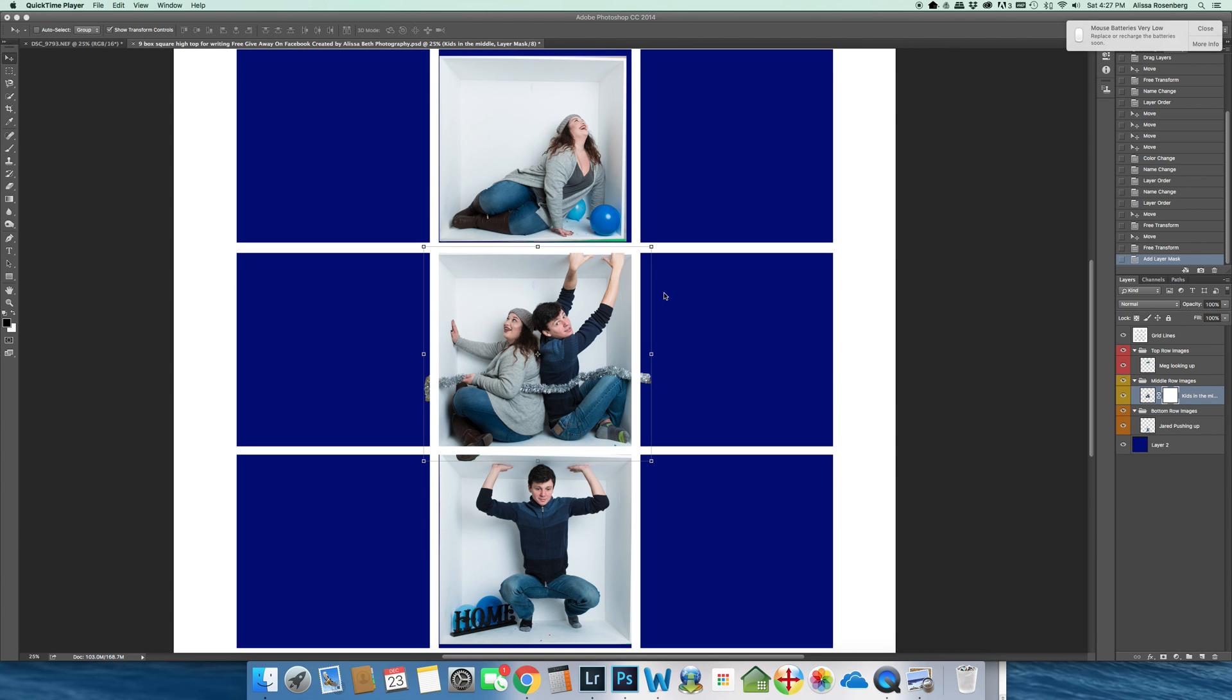So my QuickTime had stopped itself. So here we go. So I just put a white layer mask on Kids in the Middle.